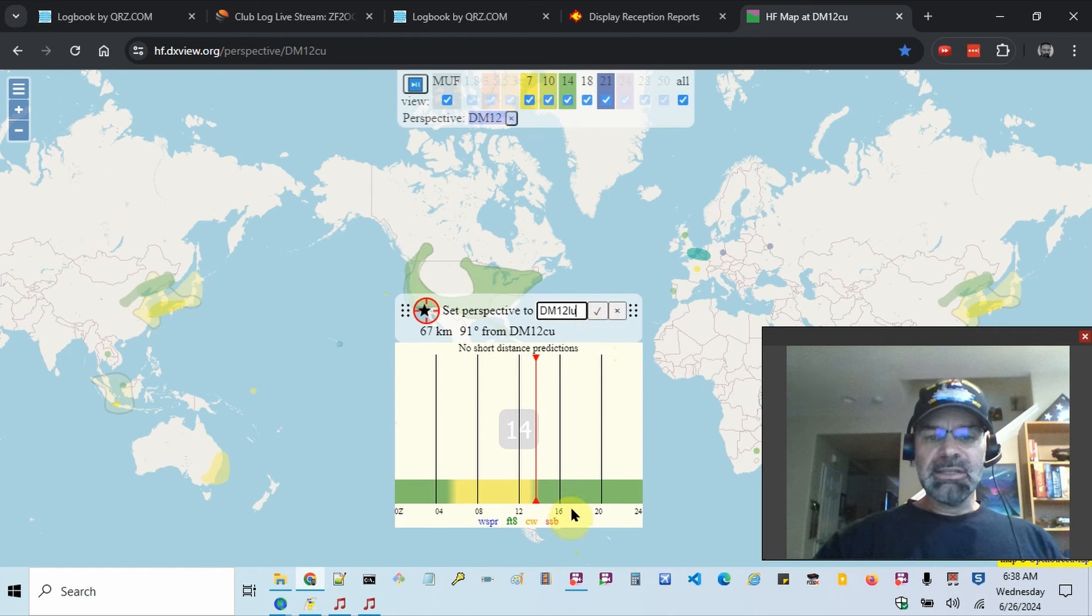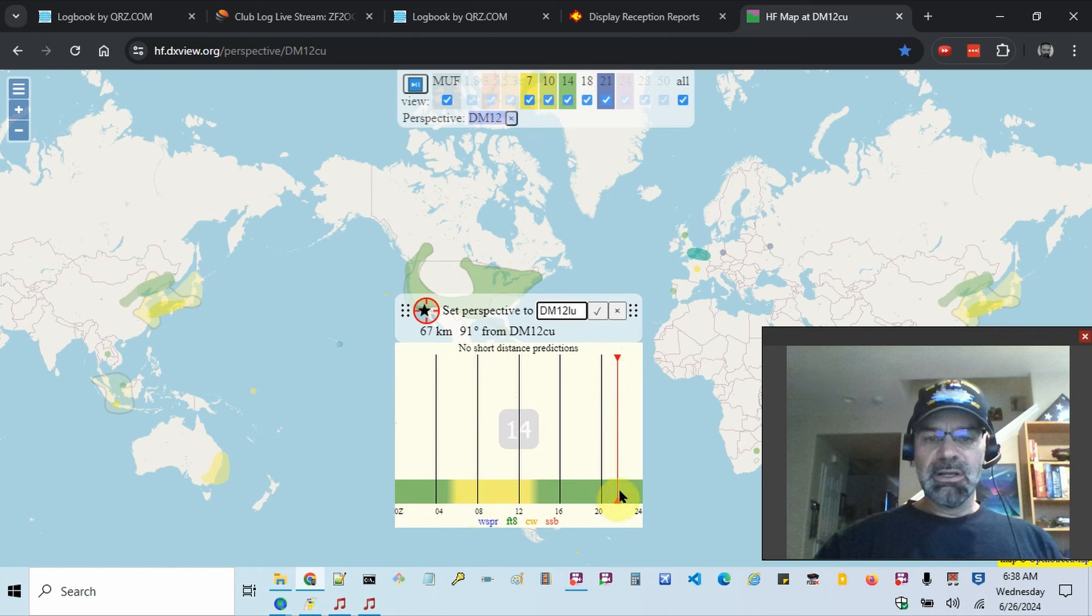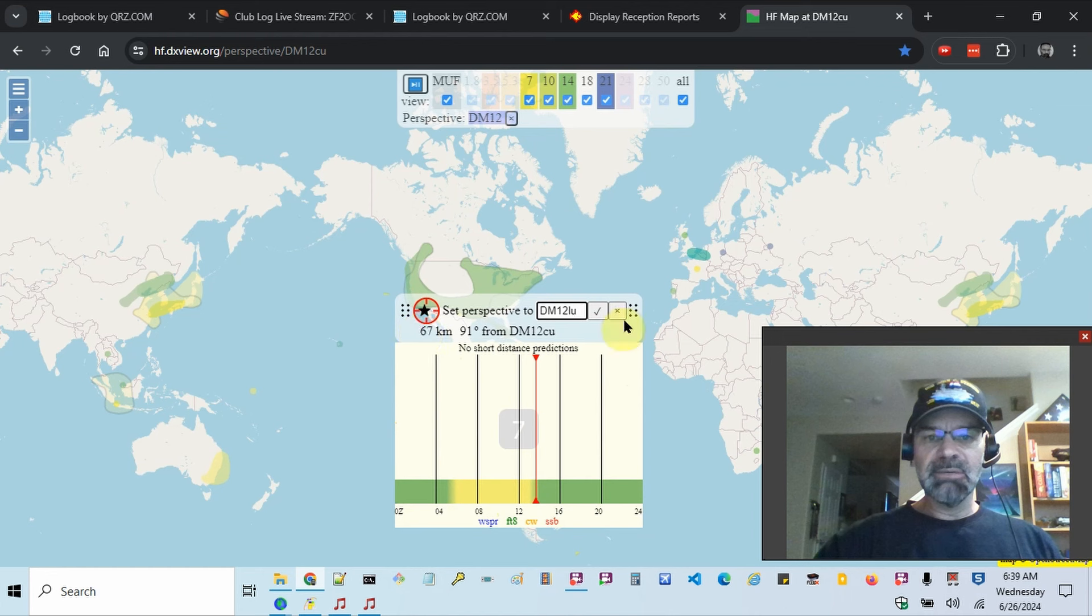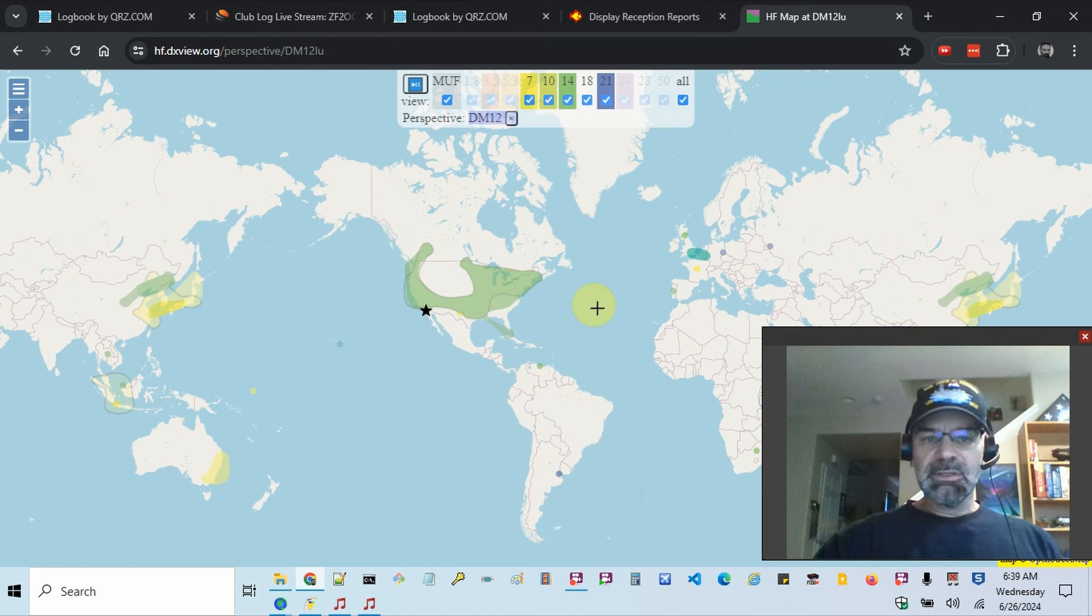And I think it's attempting down here to kind of show you where in the spectrum you could operate. I guess it's suggesting FT8 and CW. So I'll just hit the check mark on that.